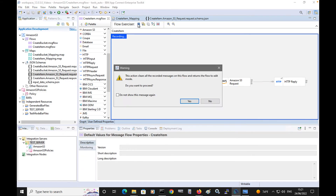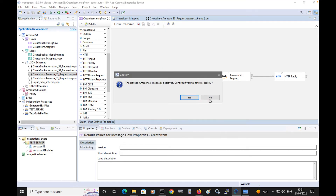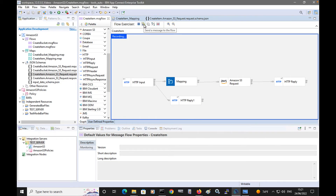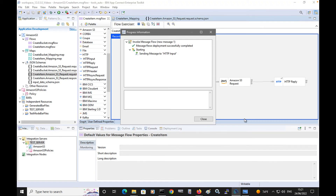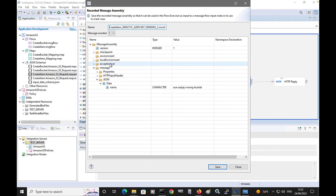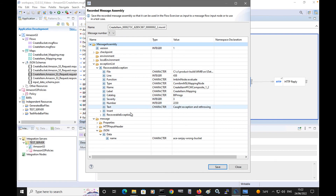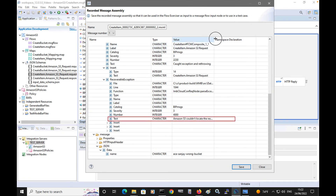If I change the input message so that a bucket name is specified which is not recognised by Amazon S3, then an exception will be thrown. So if I specify ace-sanjay-wrong-bucket and click send, the Amazon S3 request node receives an exception from Amazon S3. If I look at the message tree from the catch terminal of the HTTP input node, I can see an exception list is present, which contains information that Amazon S3 couldn't find the bucket that was specified.